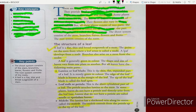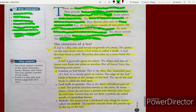The shoot system consists of the stem, branches, leaves, flowers, and fruits. The root system consists of the roots.